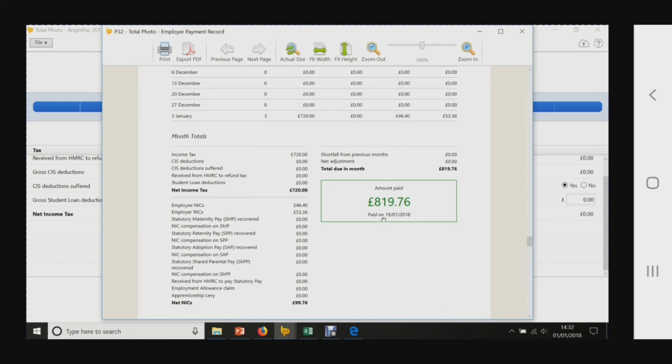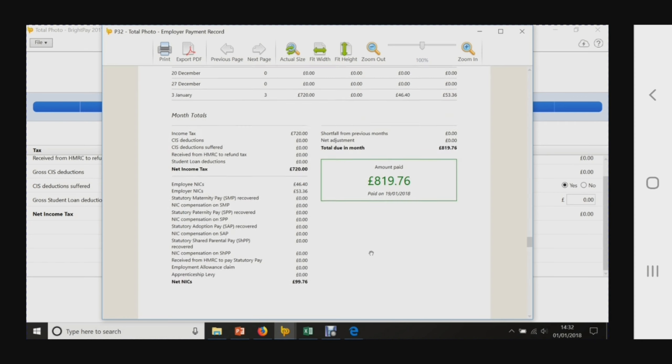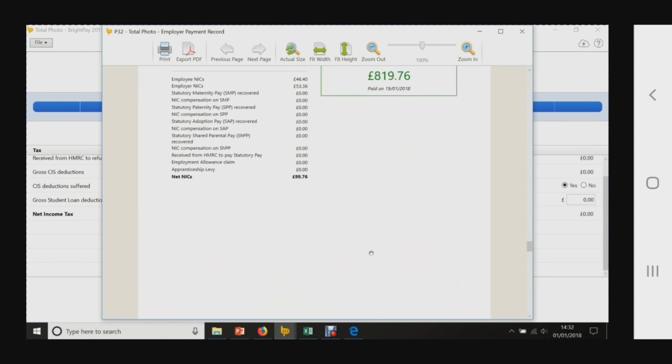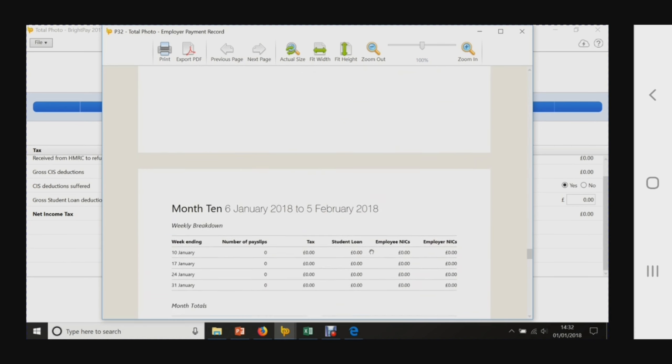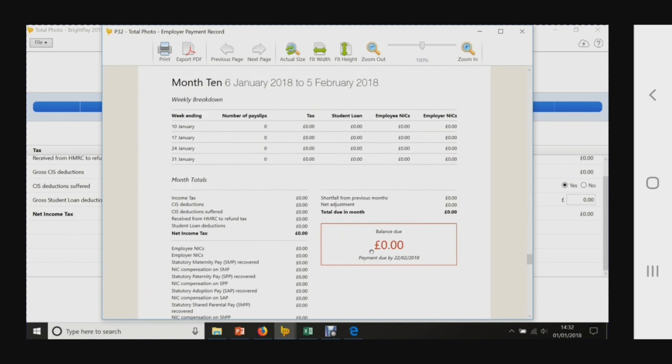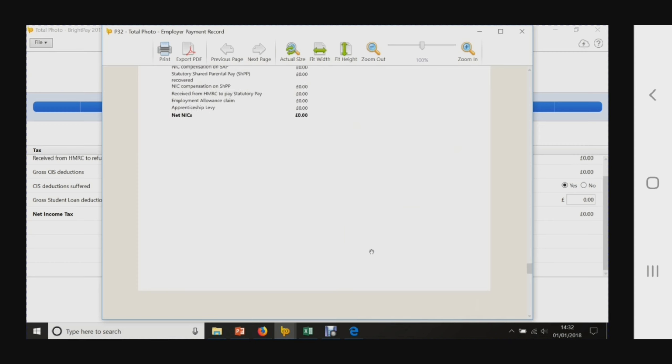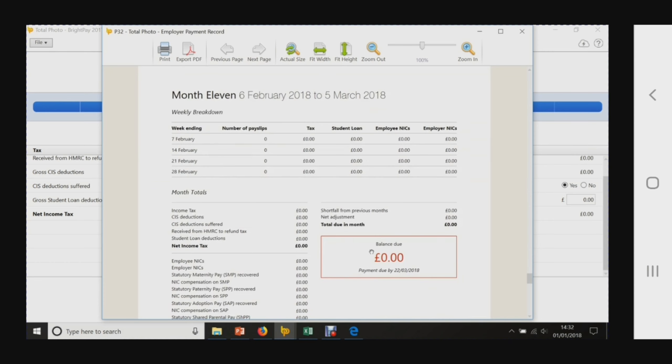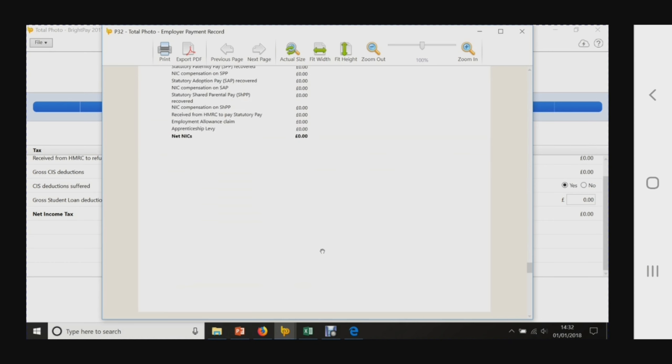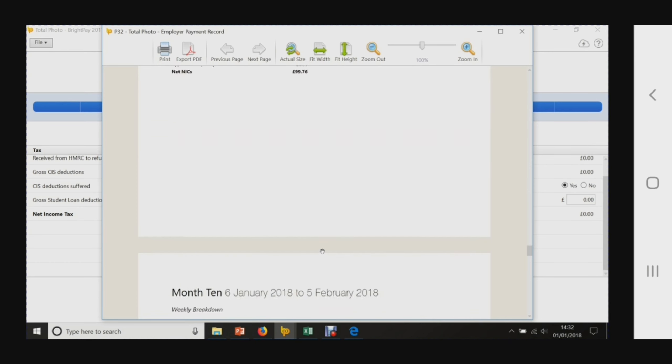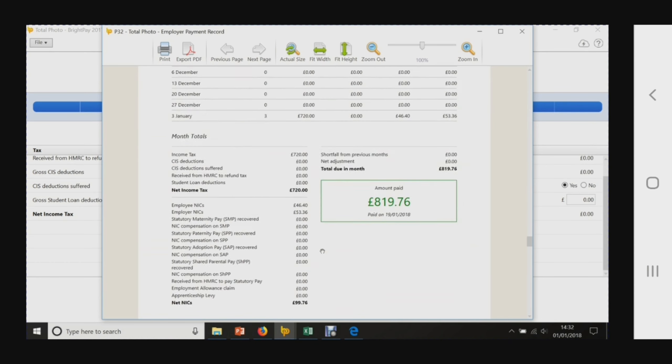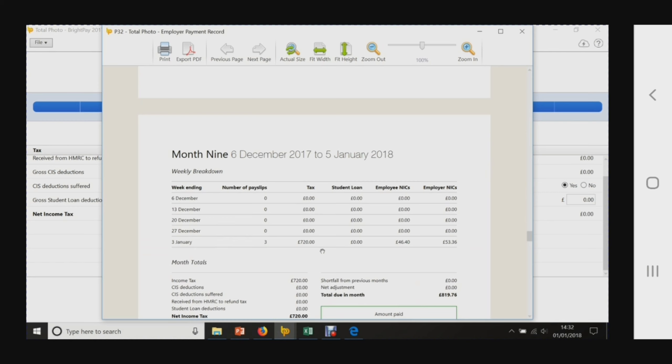Then this gives you an annual summary. We haven't got through to the other months yet - we've just done one month so far. So that's your P32 employer payment record.